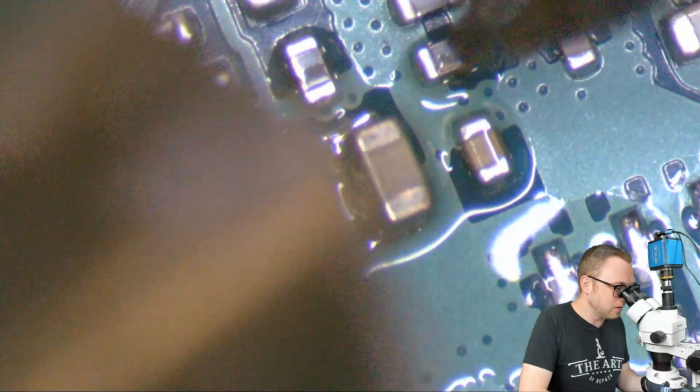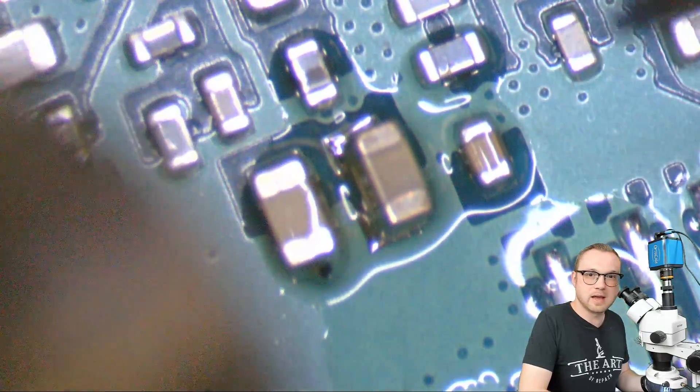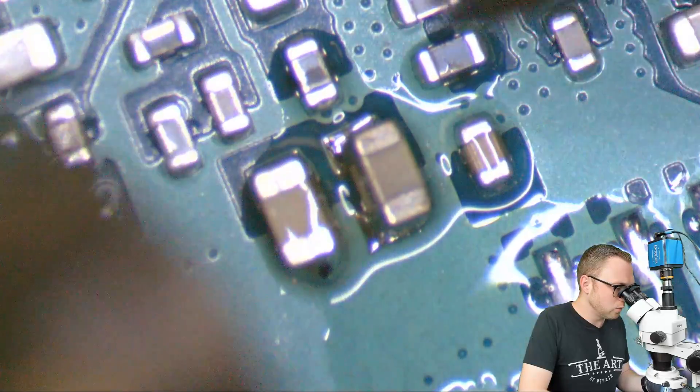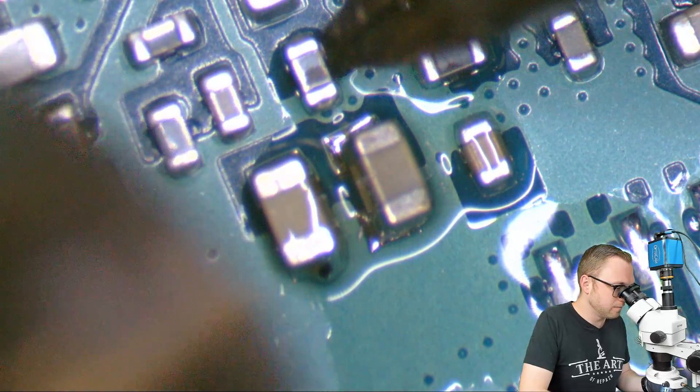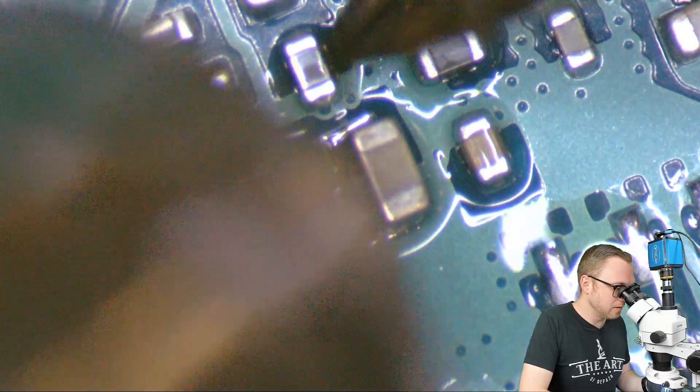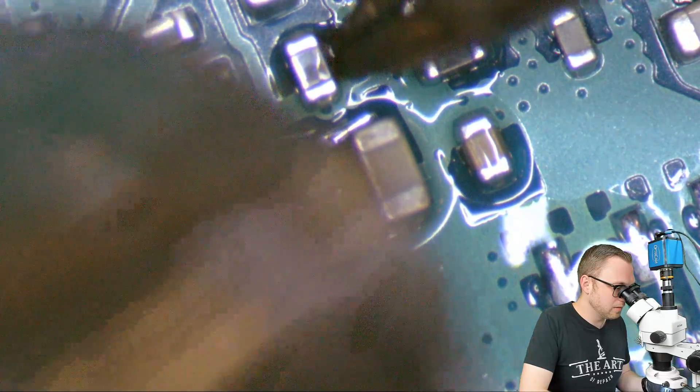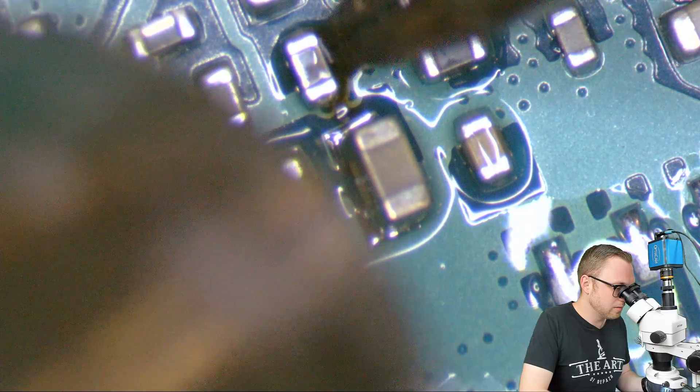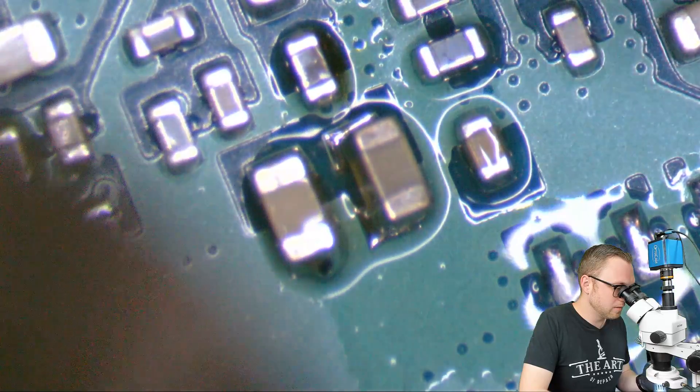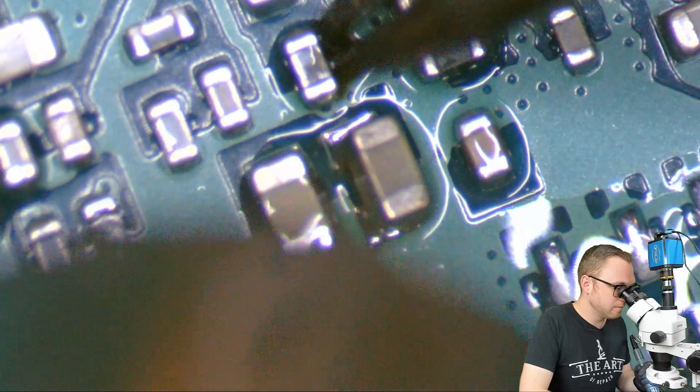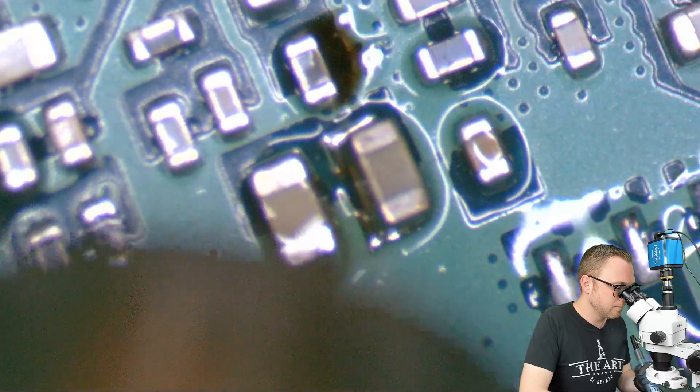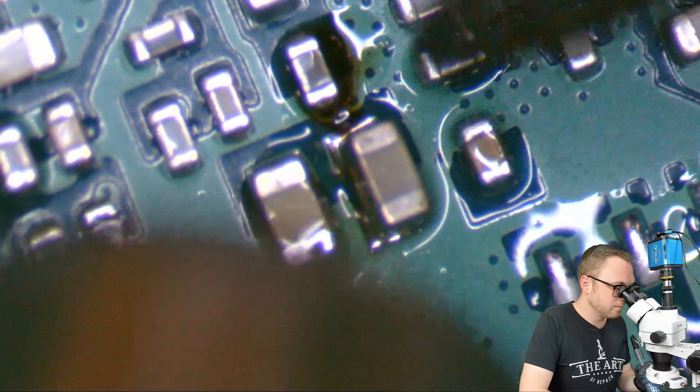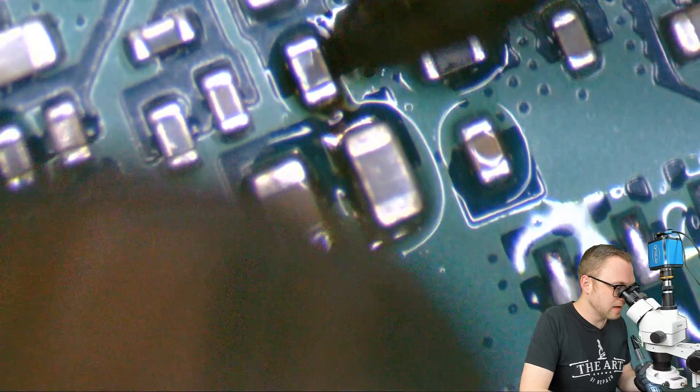So what I think I'm going to do is I'm going to probably tap some of these lead-free ones while this one's melted. So I'm tapping this one, hoping it's going to move.